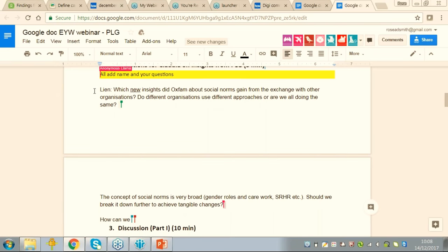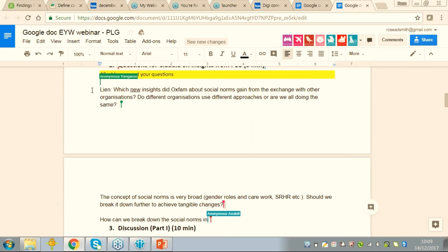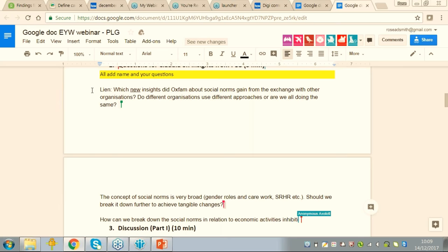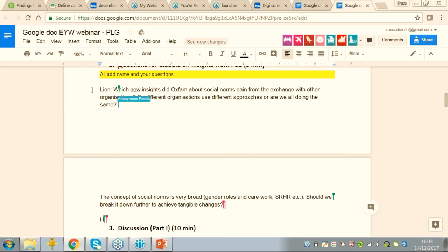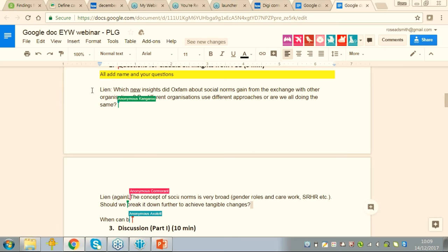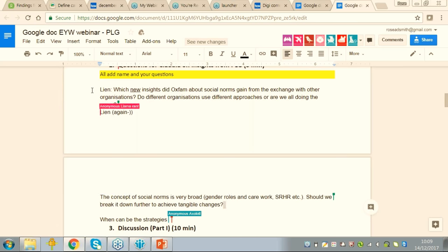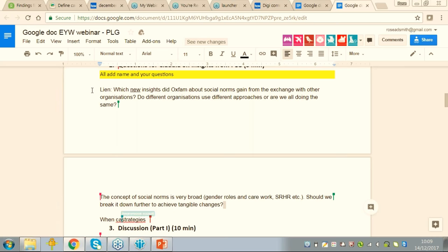So people are still filling it in, but we have a couple of questions, so we'll start with those. Please carry on writing your questions while Claudia is giving some of the first answers, and also write your name when you write your questions so we know who they're from. Moving to the first question from Lean: she has a question about new insights which Oxfam gained around social norms from exchange with other organizations through the PLG process. She'd like to know what learning came up around social norms, especially around the different approaches used, or whether there are differences between what Oxfam's doing and other organizations.